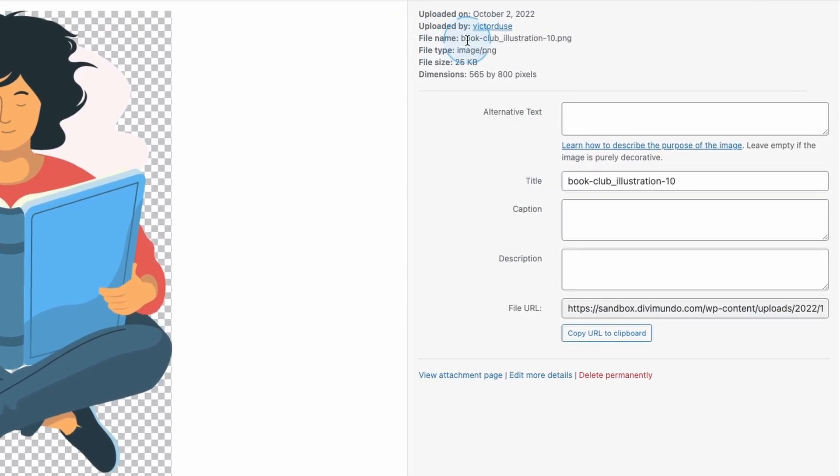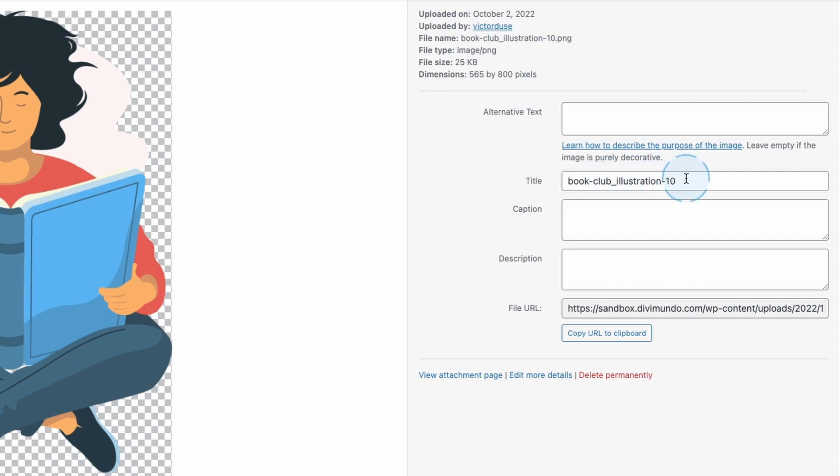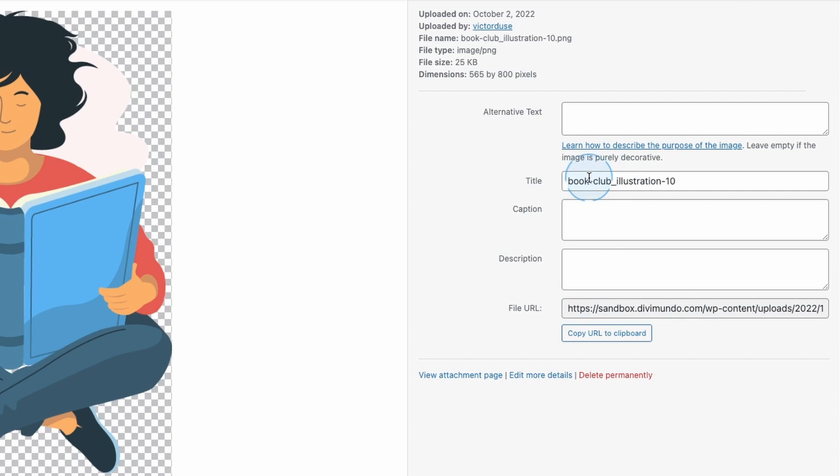If we head over to the media library we can see that it's actually based on the file name. So the file name in this case is book-club-illustration-10.png and WordPress strips the file extension .png but it's still pretty cryptic with the hyphens and lowercase letters and it doesn't really say anything to the visitor.